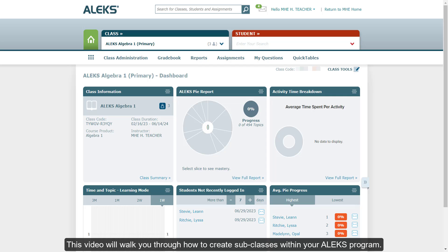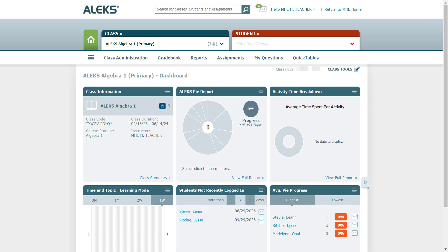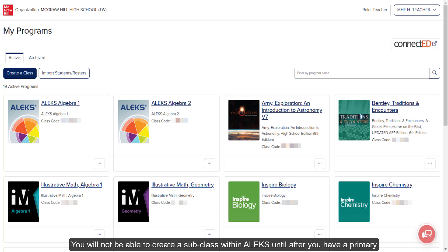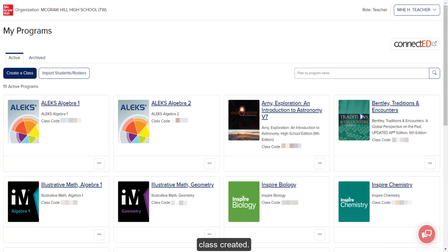This video will walk you through how to create subclasses within your ALEKS program. You will not be able to create a subclass within ALEKS until after you have a primary class created.